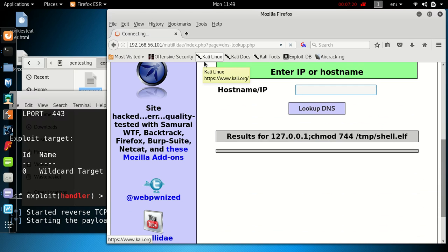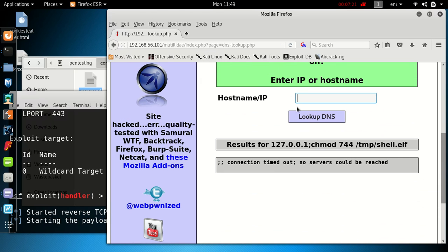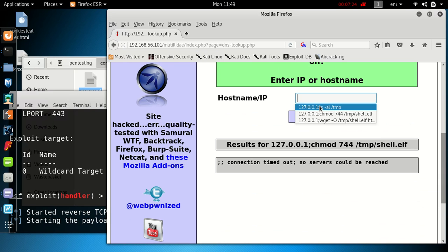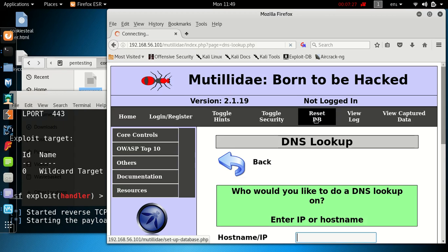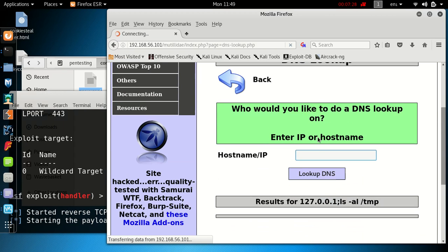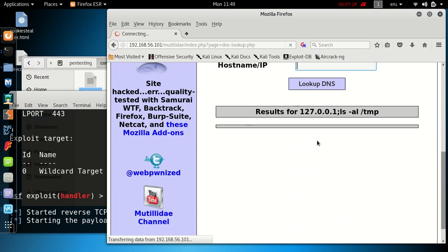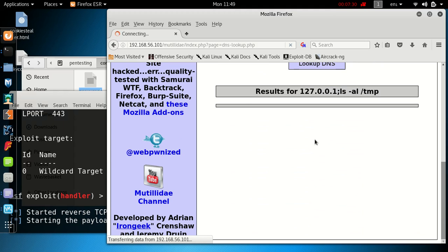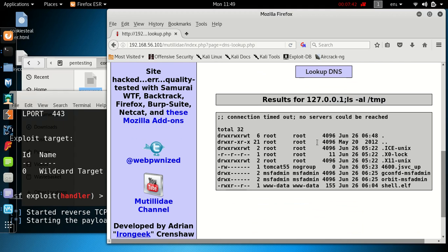That's finished running, so let's check now to see what is the current state of the files in that directory. Hopefully we've got execute permission now. There we go, shell.elf, now we've got read, write, and execute, so we should be able to run that payload.